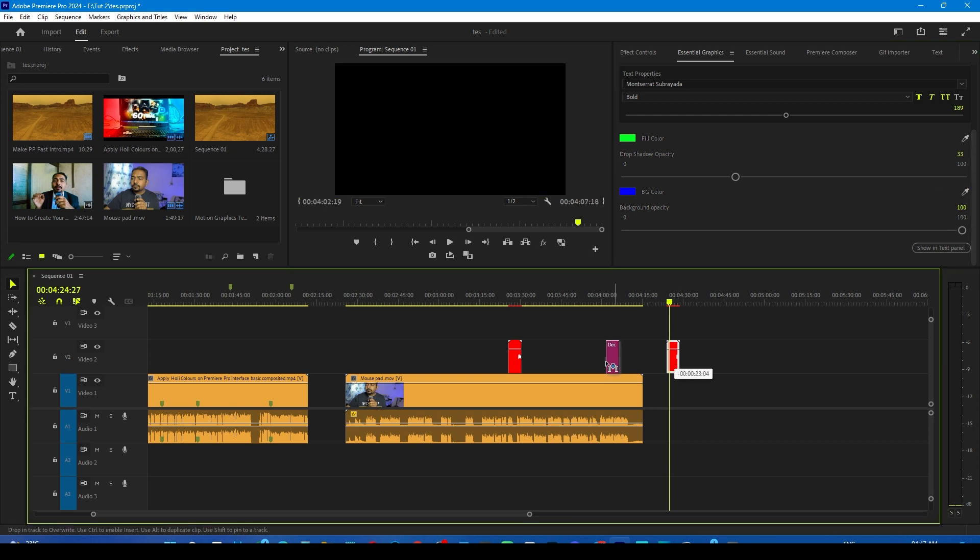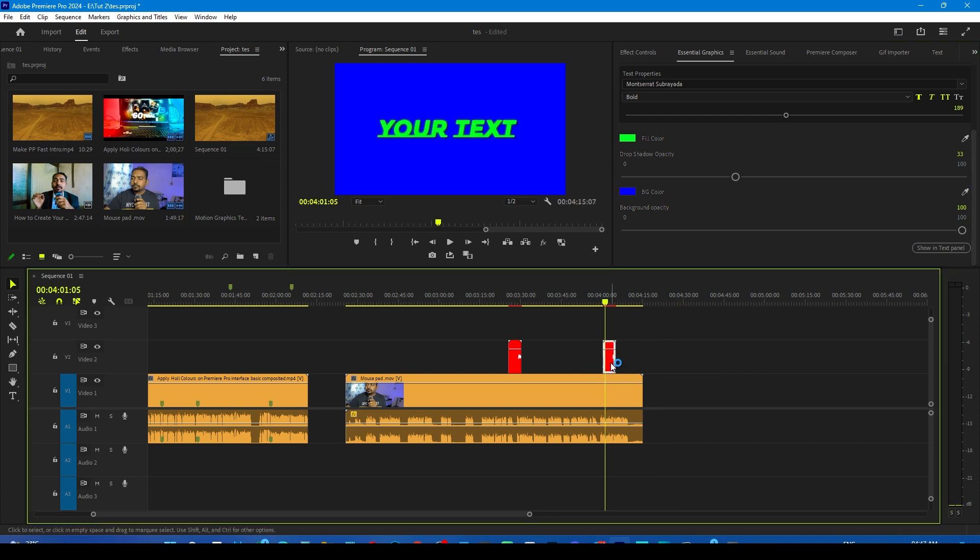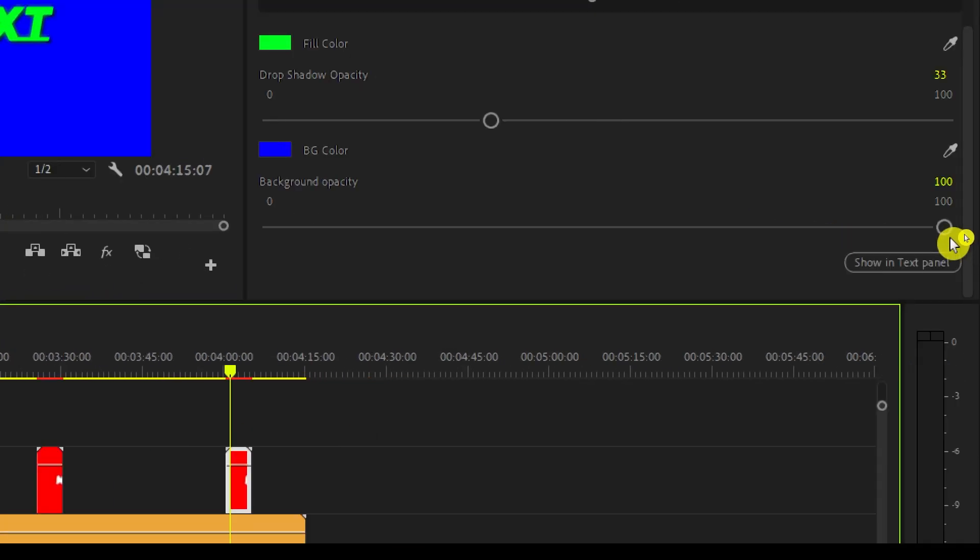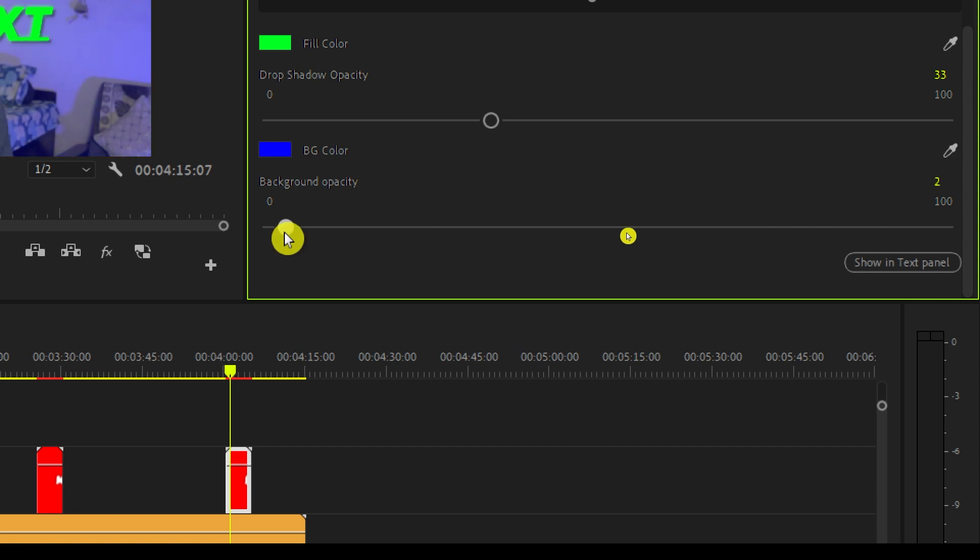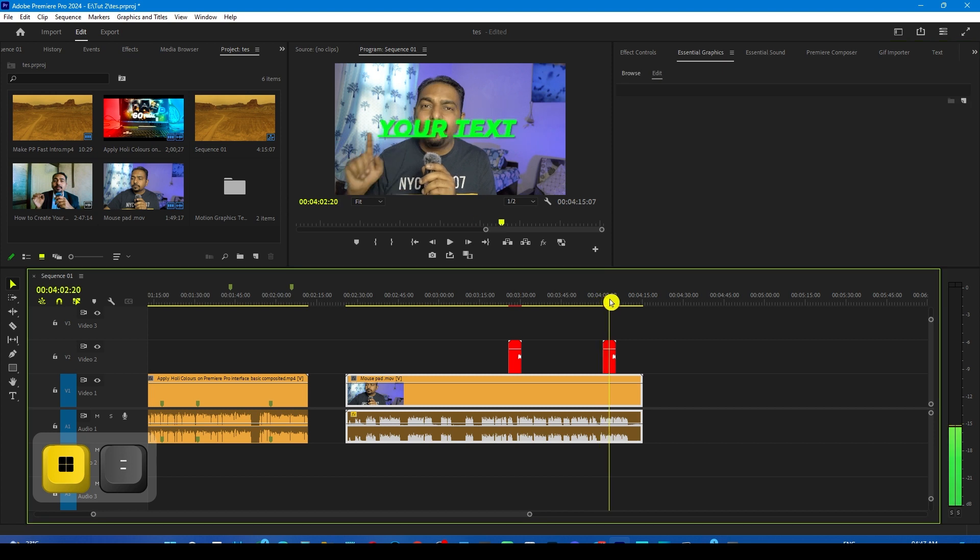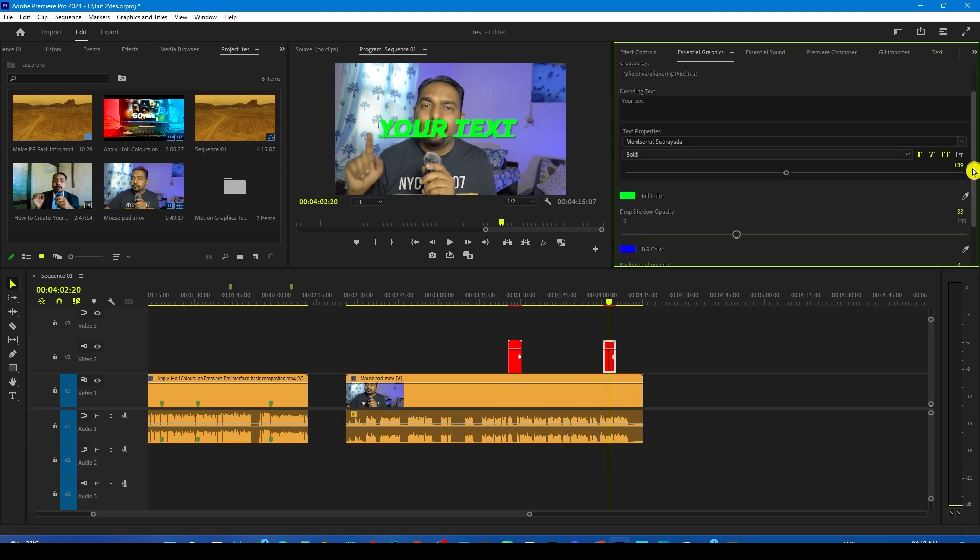Suppose if I drag it on my timeline and now if I don't want the background color, what I can do is move this slider way down to zero percent. That's going to decide the opacity. So now you have only the text on the screen.